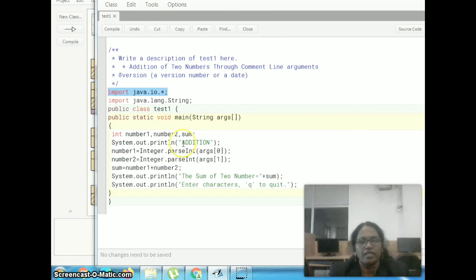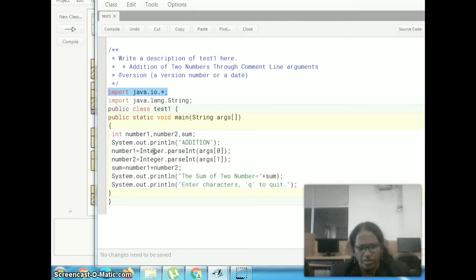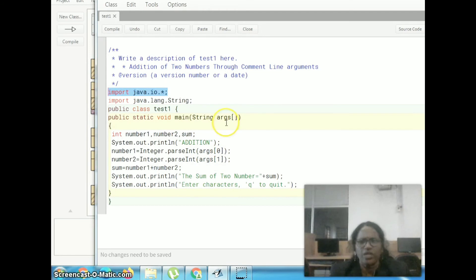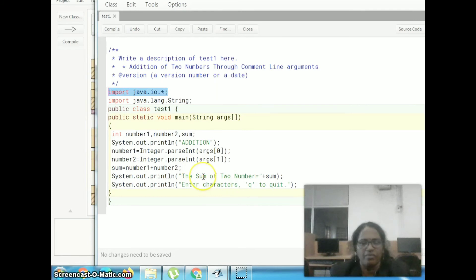We have a print statement to display the addition on the monitor. Here, whatever we are giving through the command line argument, everything is considered a string. So we have to convert string into integer. This is the default syntax for conversion — string to integer — that is integer.parseInt of arguments of 0. Suppose we are going to give two values: the first value is stored in arguments of 0, and the second value is stored in arguments of 1. So we need to convert the two values, store them in number1 and number2, add them, then finally print the result.